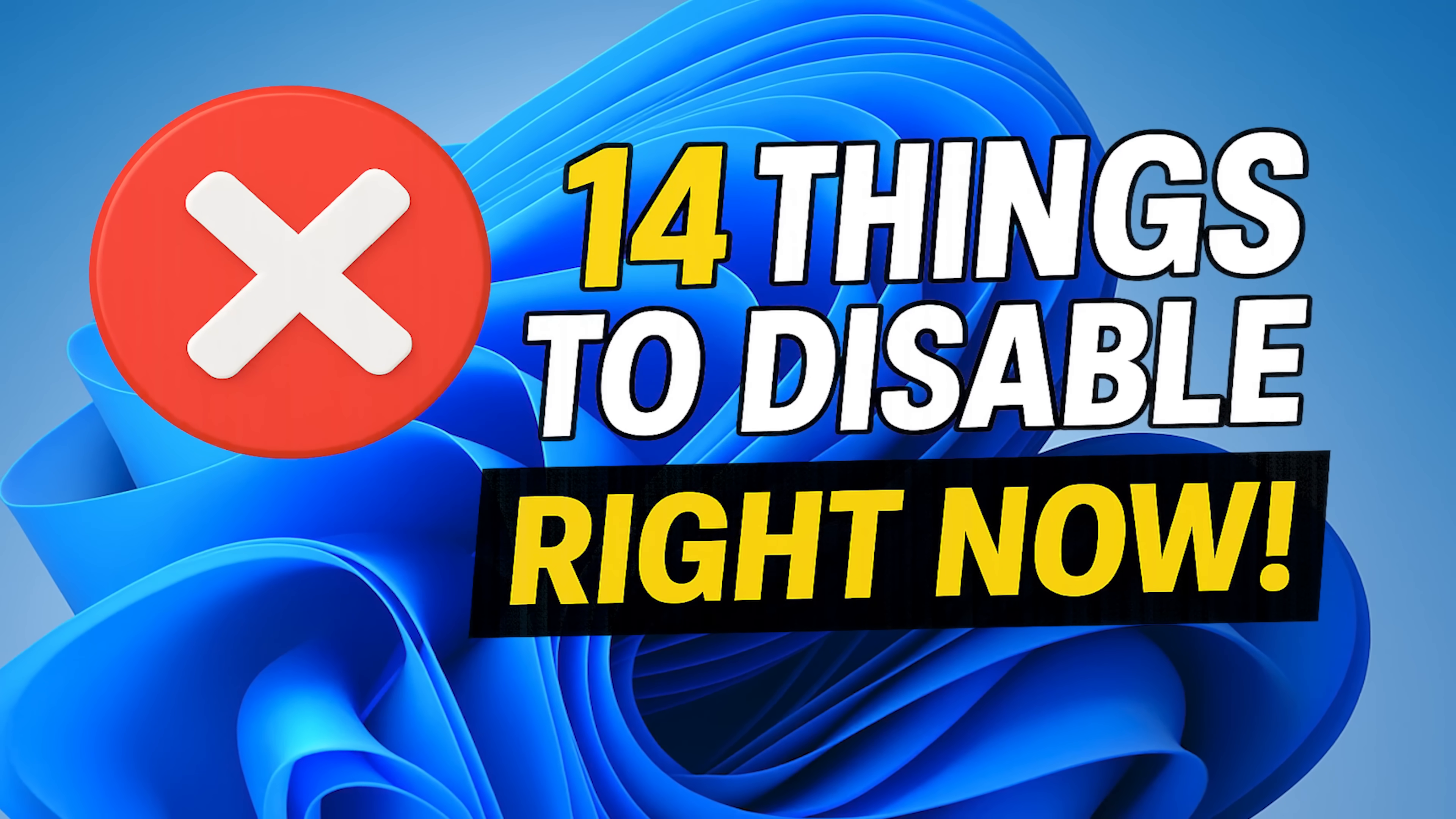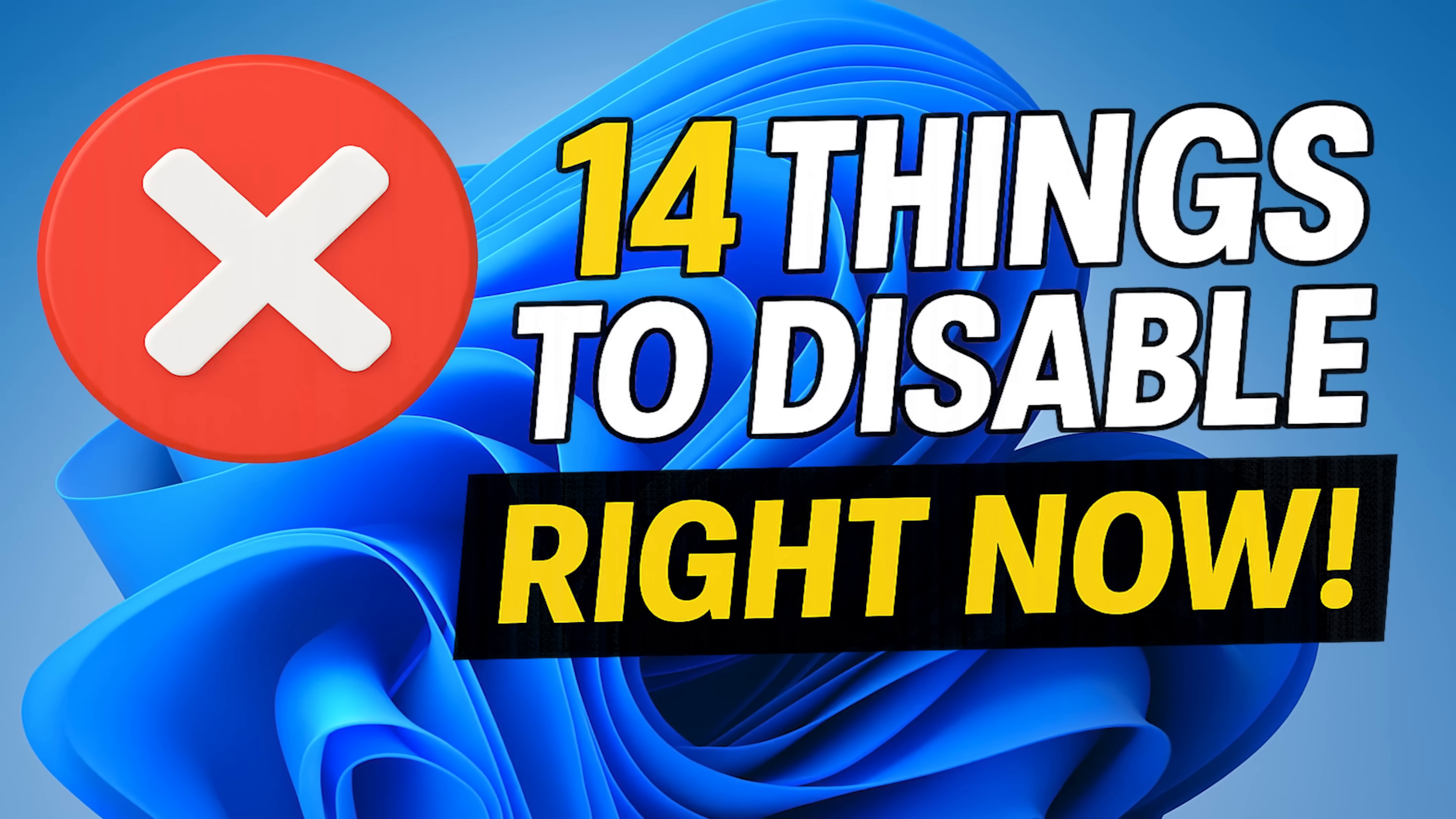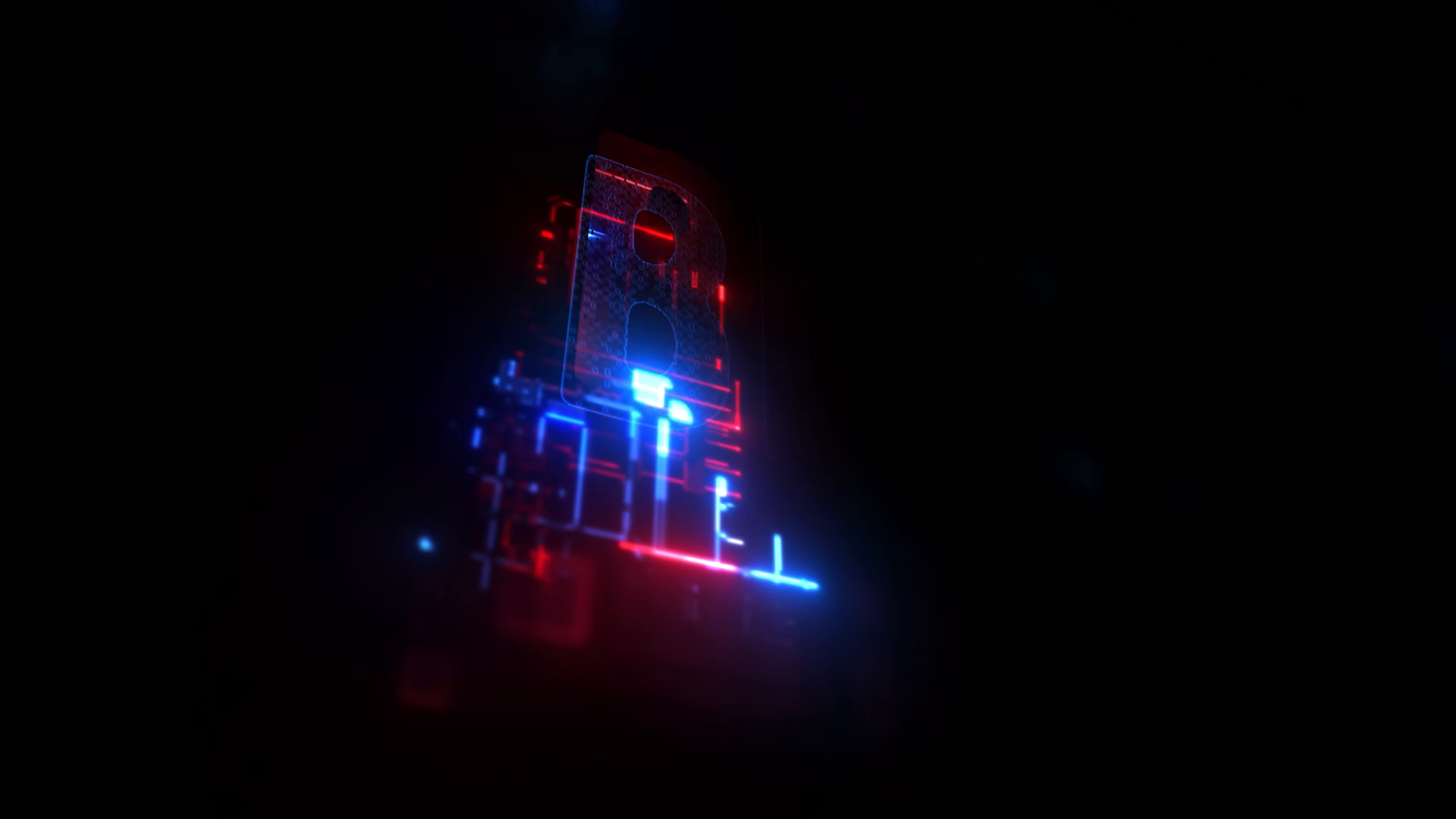While Windows 11 does come with a ton of features and functions, there are some that can make your experience using it less than desirable. So coming up, I'll share with you the features and settings you should disable that will make your experience using Windows 11 better overall. Let's get into it.